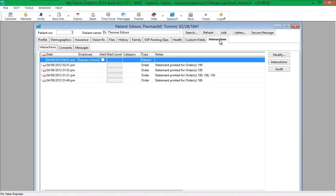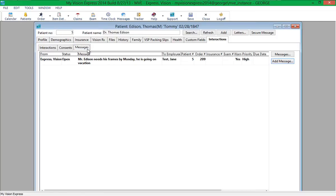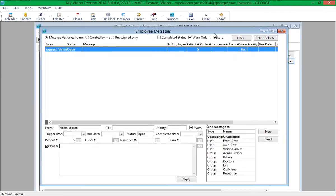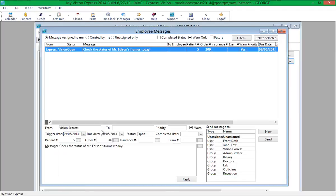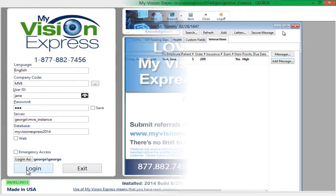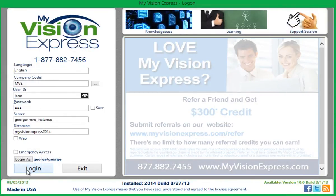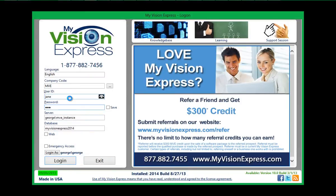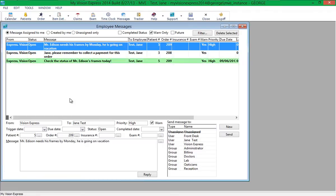For messages that are to be delivered at a future date, a trigger date can be specified. Once the trigger date is selected and you click Send, the message is created but it is not delivered until the specified trigger date. For example, a message was created for the user FrontDesk with a trigger date of September 6th, one day from today. When FrontDesk logs in today, the message does not appear. When FrontDesk logs in on September 6th, the message now appears.